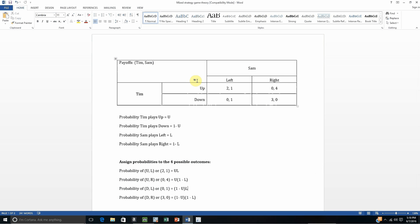And it will involve some calculus. The first thing I want to do is find some probabilities. The probability that Tim plays up I'm just going to call U. Therefore, the probability that Tim plays down is going to be 1 minus U. For Sam, the probability that Sam plays left is just going to be L, so the probability that Sam plays right is going to be 1 minus L.